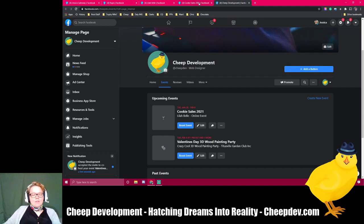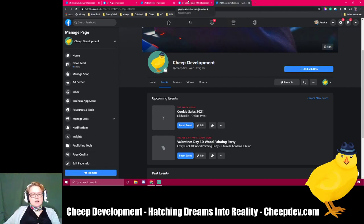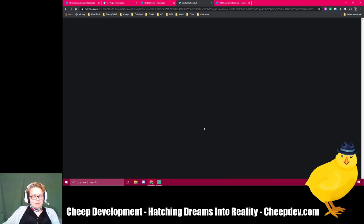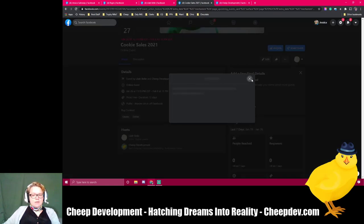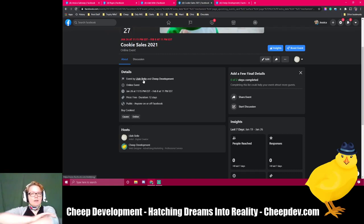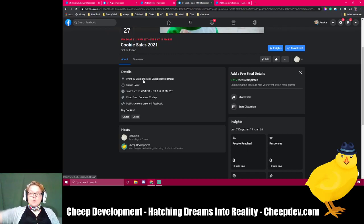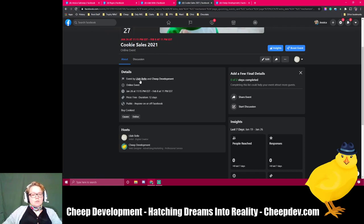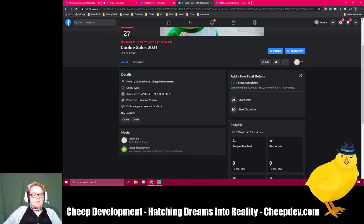So now, back on the Cookie Sales page, I'm going to refresh this page, and you will see that the event is by Lila Bell and the co-host is Cheap Development. It will show up on the page as public knowledge — it's a shared event. You'll be able to go to both pages, or multiple pages. If you want to put 20 pages on it — say you're doing a booth or table situation at a convention center and you wanted to invite all of your vendors as co-hosts — this would be a great way to do that.